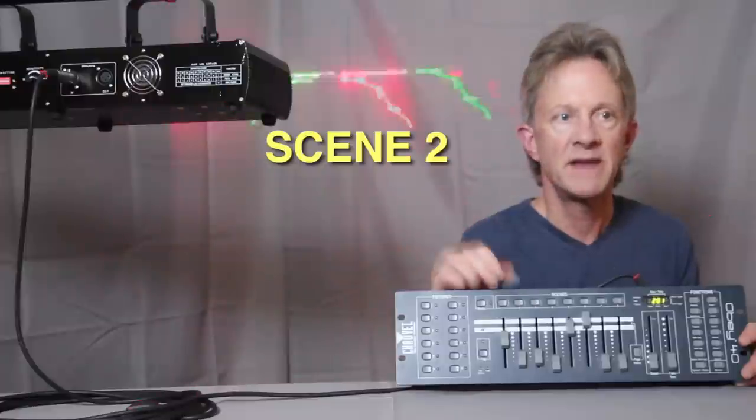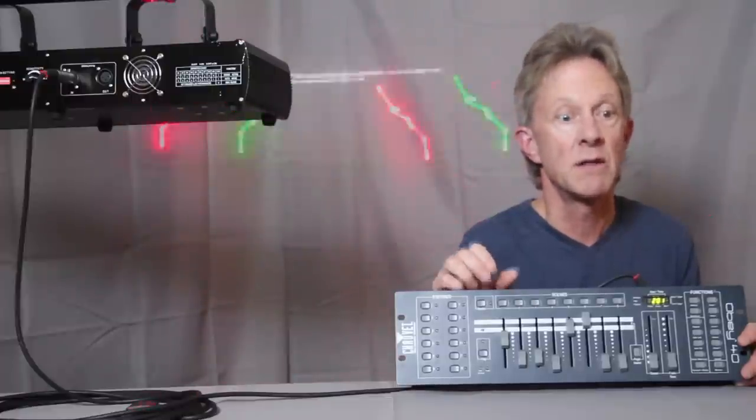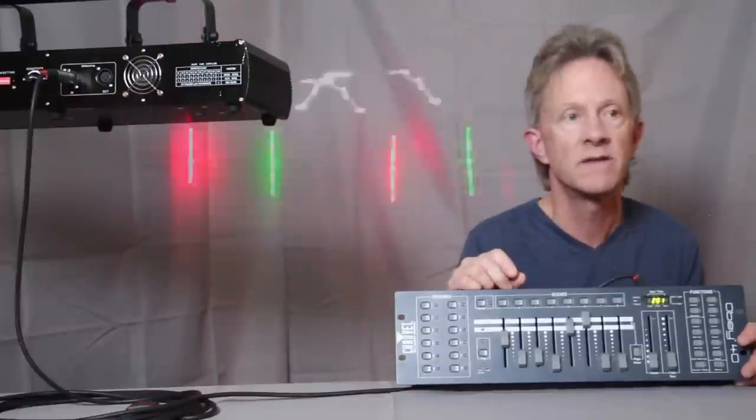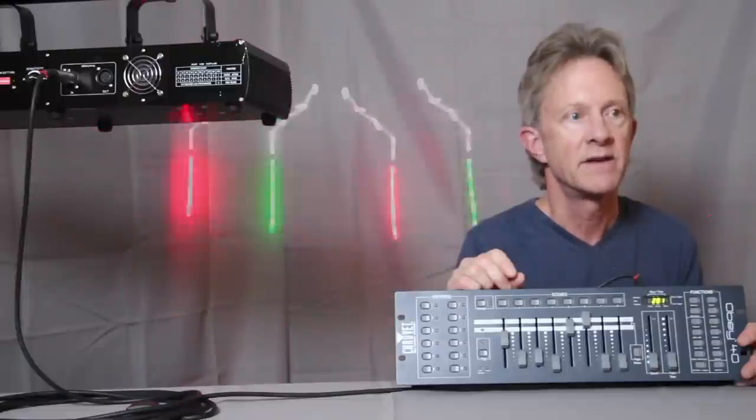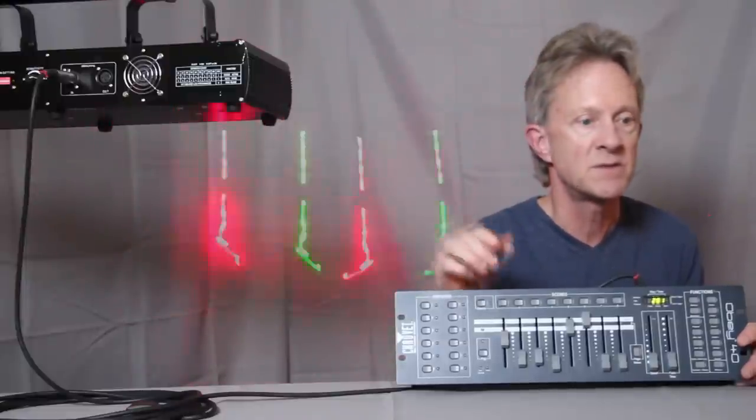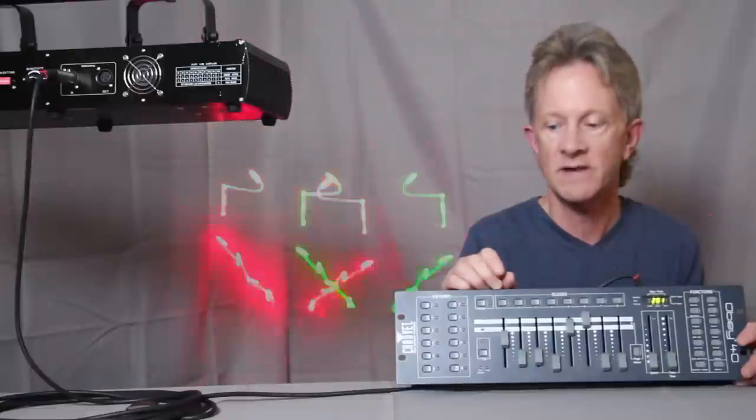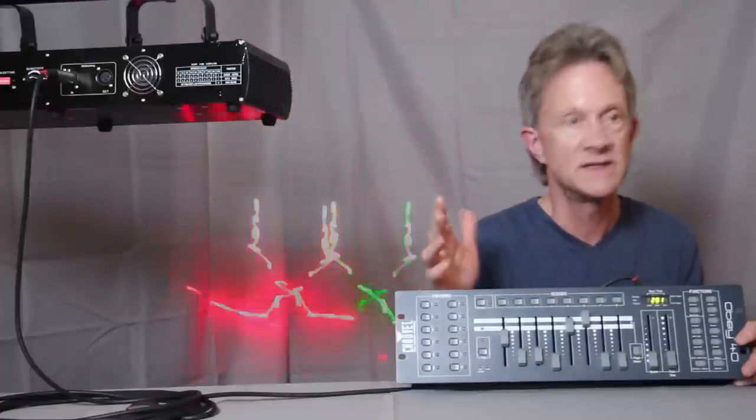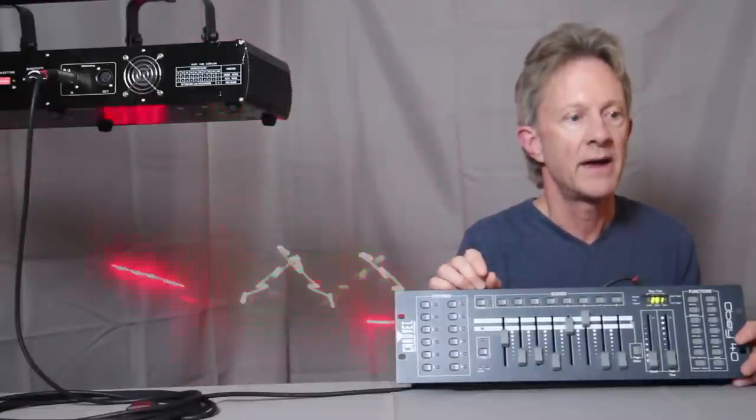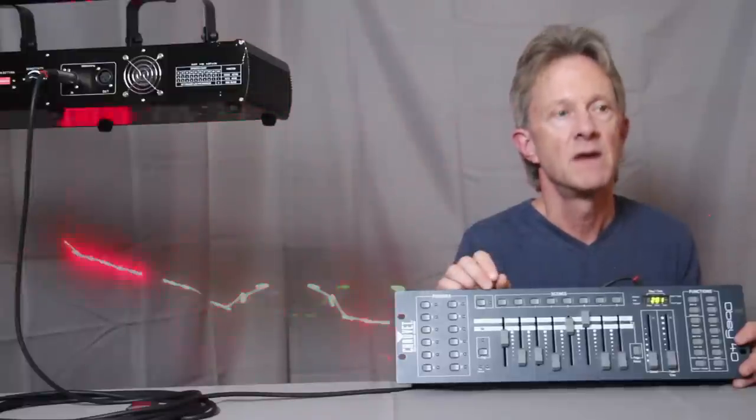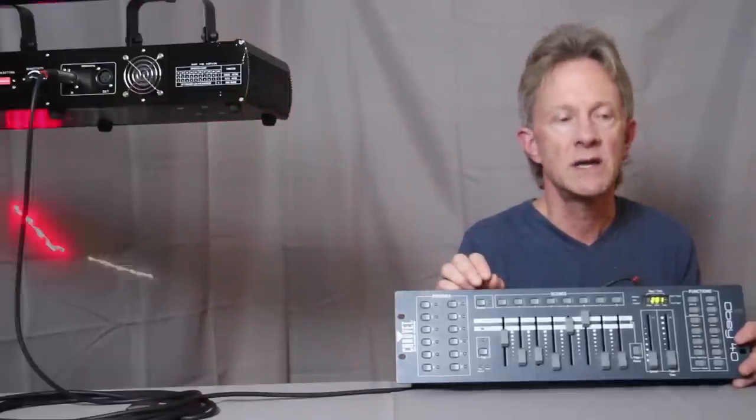So that's basically it. There's a lot of different patterns built into this laser, and you can adjust the parameters of those patterns and save each one as a scene and then put the scenes into chases. And that's pretty much it. So thanks again for watching.